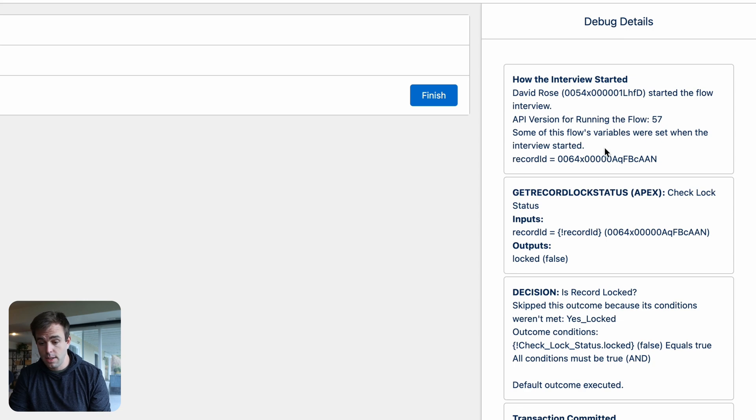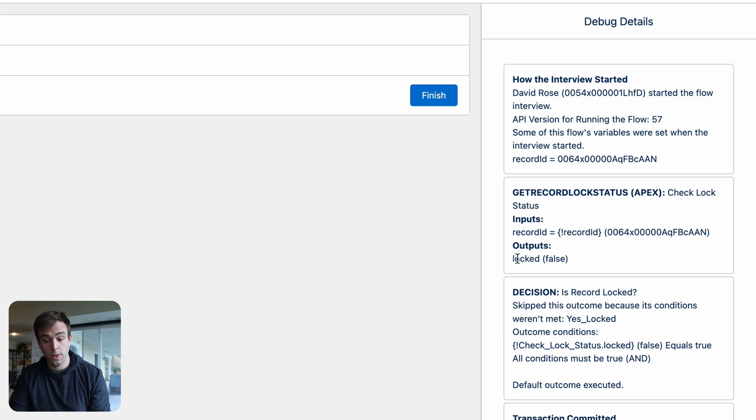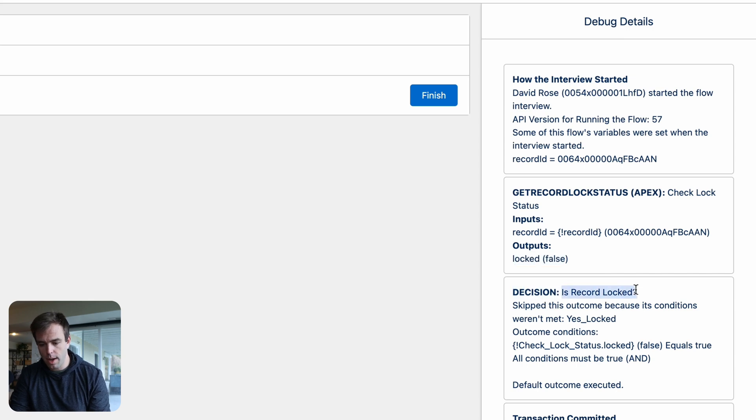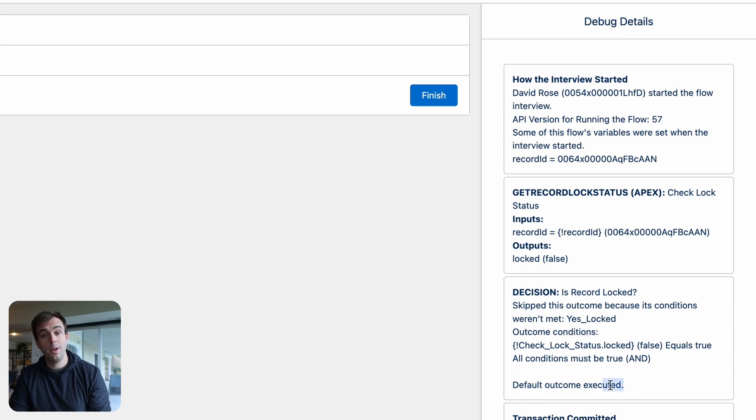On the right-hand side, we can see what happened. The interview started. It got the lock status. And you can see that the output here was false. So it was not locked, which is good. That's what we expected. And then it looks like our decision worked as well. Is record locked? And the default outcome was executed. Our default outcome was that it was not locked. Perfect.